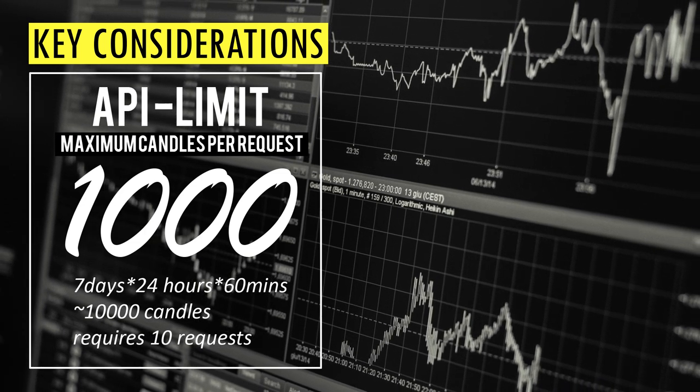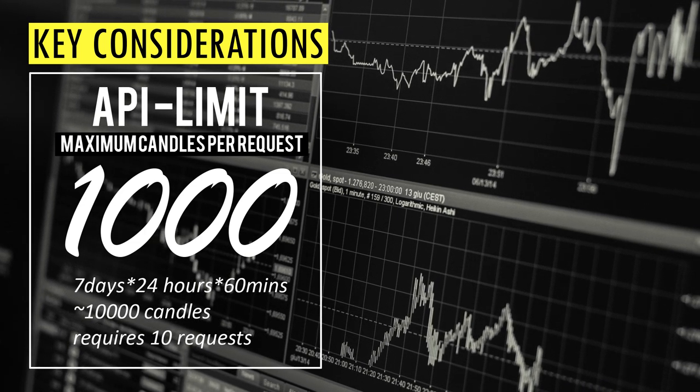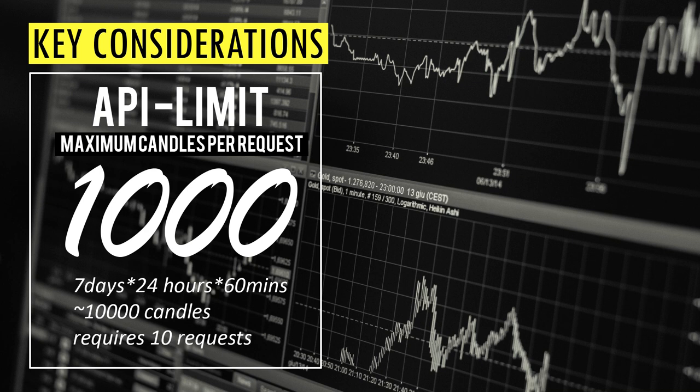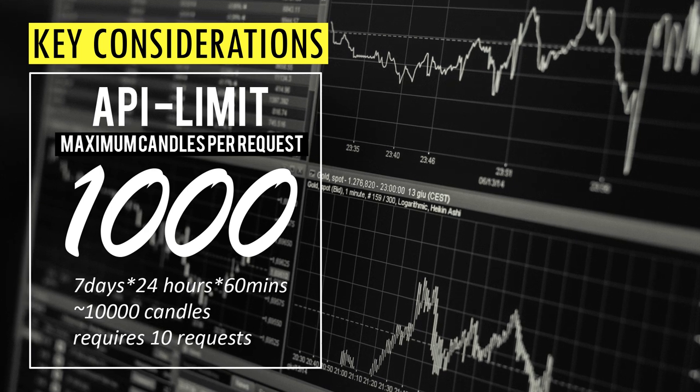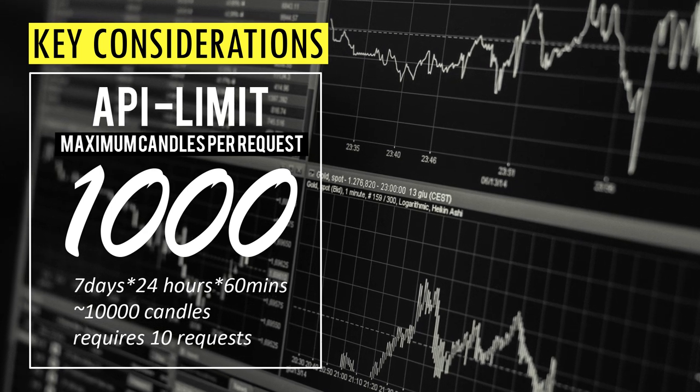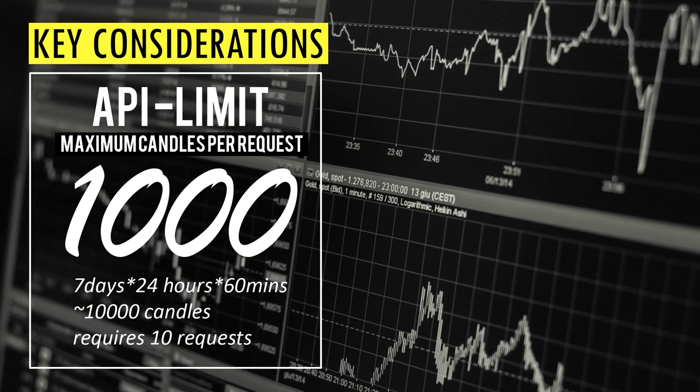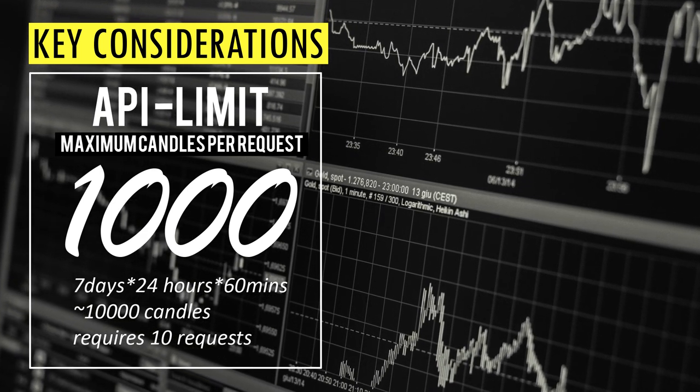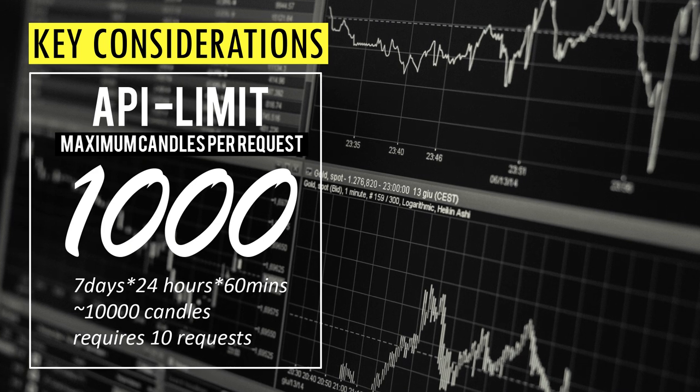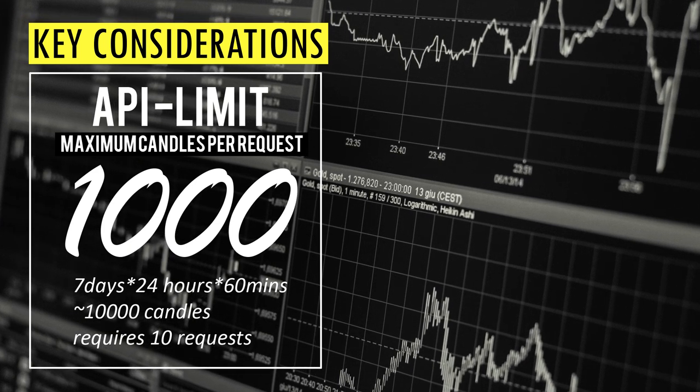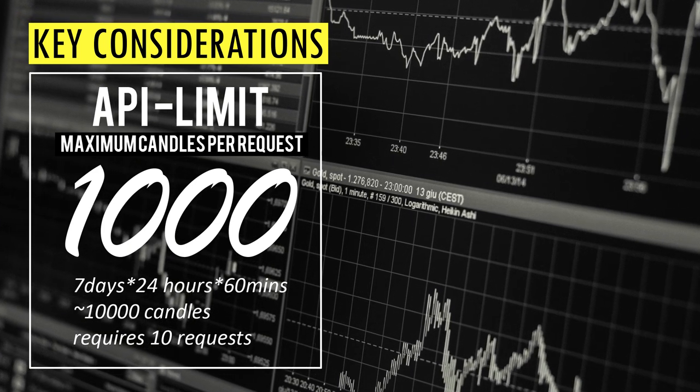So for example, if you want to download one minute candles for the past one week, that's 7 times 24 hours times 60 minutes, which is roughly 10,000 candles. That means we have to make 10 requests, each returning 1000 candles.